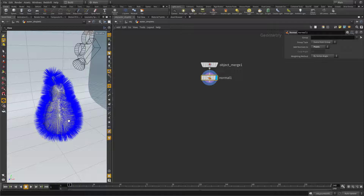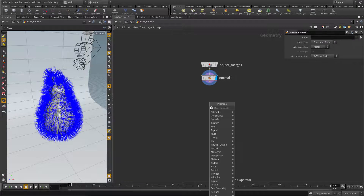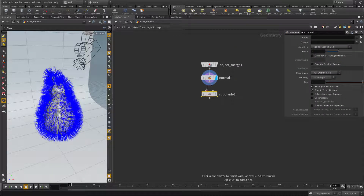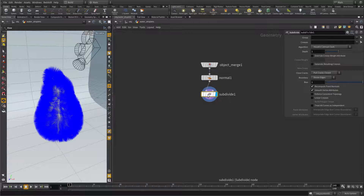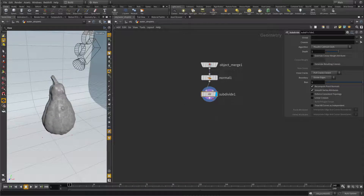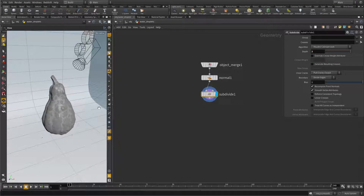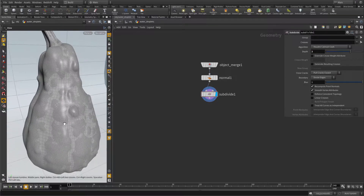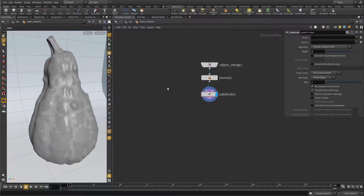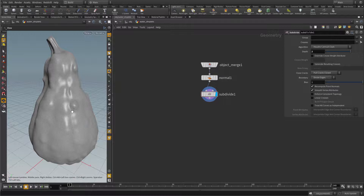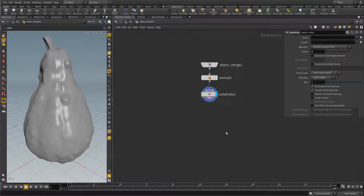I want point normals because these are easier to work with. The next thing is that I want to subdivide my pumpkin. I will subdivide this in the render engine directly, but for cloning purposes I want a subdivided object too, because I want to put my spheres on the subdivided object, not on the low poly. For now we can switch to hide other objects and we see our subdivided pumpkin.